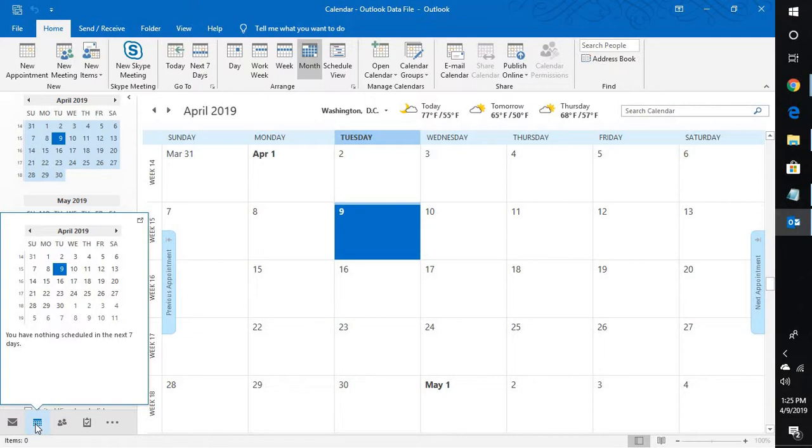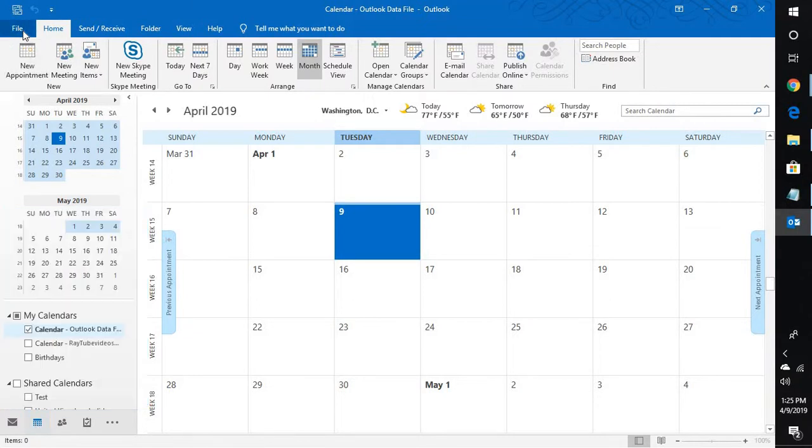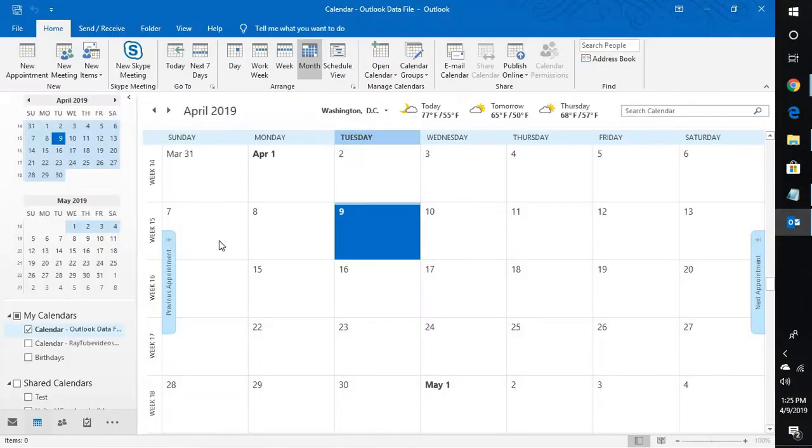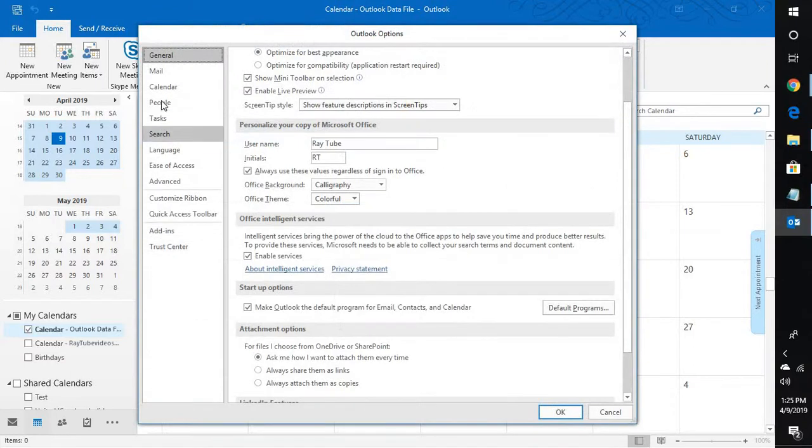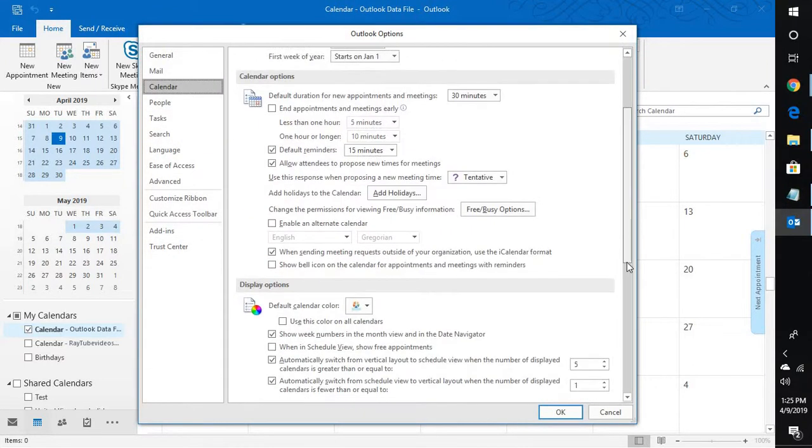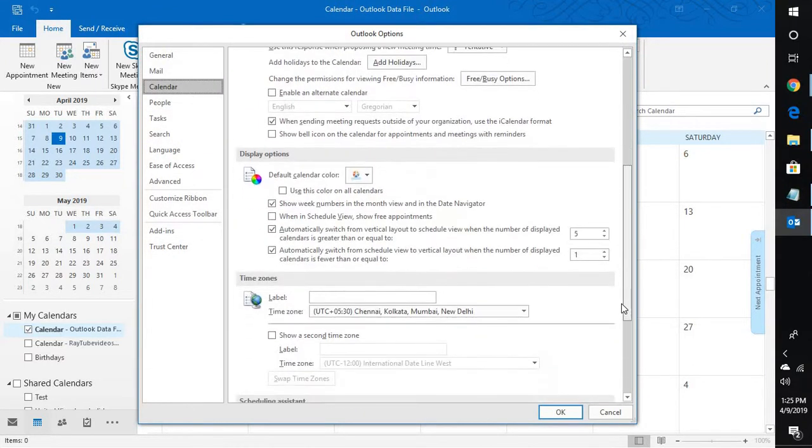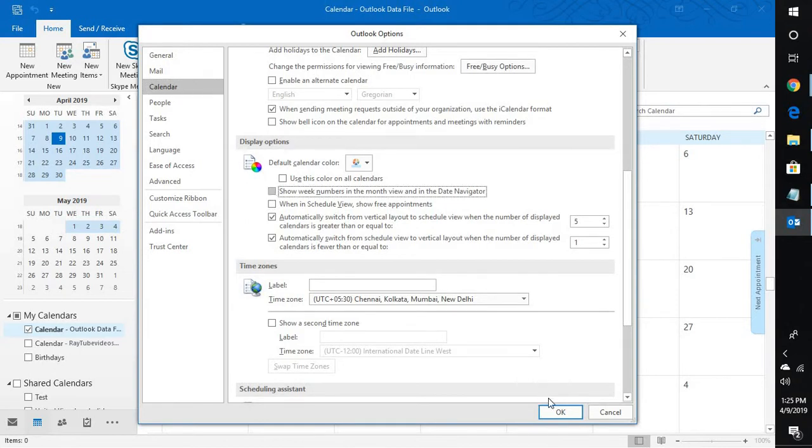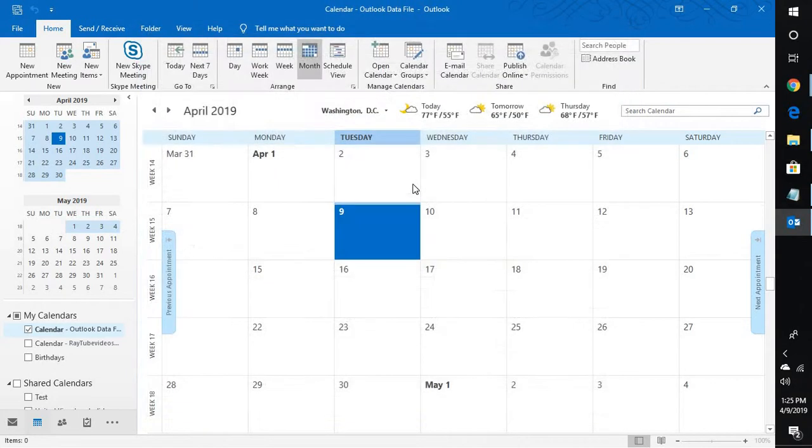So this is how you can go ahead and enable week numbers in the Calendar view. If you do want to show up the week numbers in the Calendar in the Navigator view, go to File, go to Options. Under Options go to Calendar. Under Calendar scroll down to the Display Options and check this box. Click on OK. So this is how you can enable and disable week numbers in the Outlook Navigator calendar.